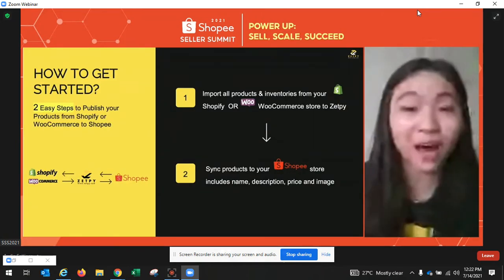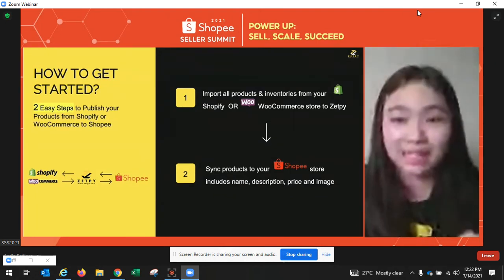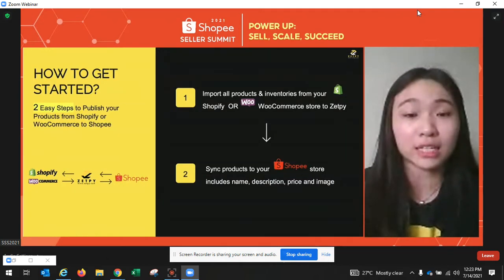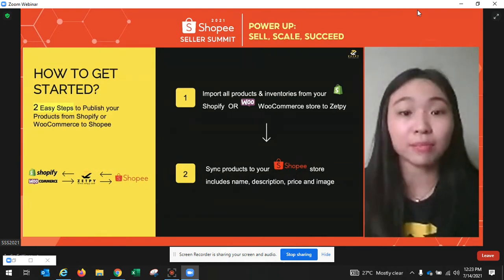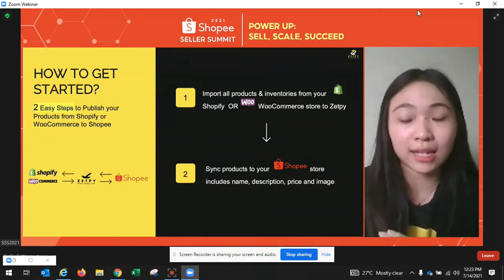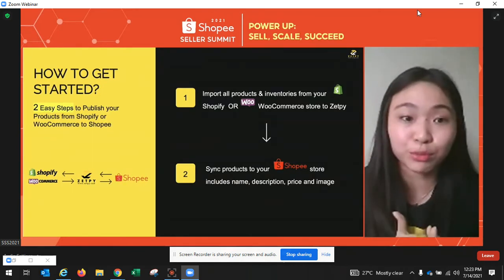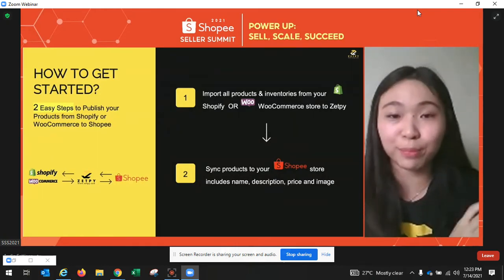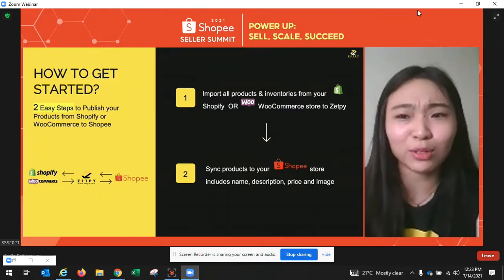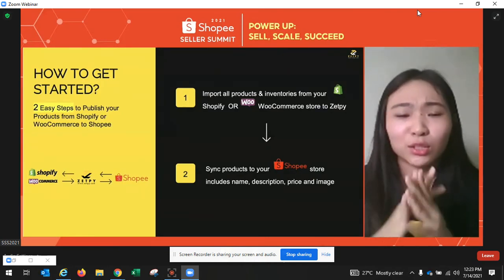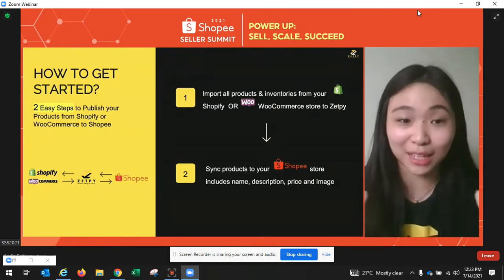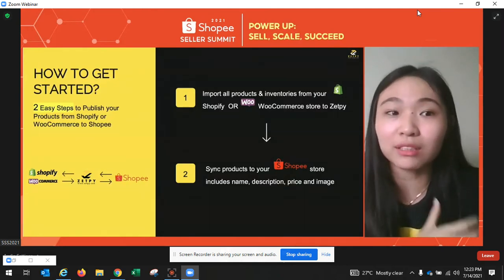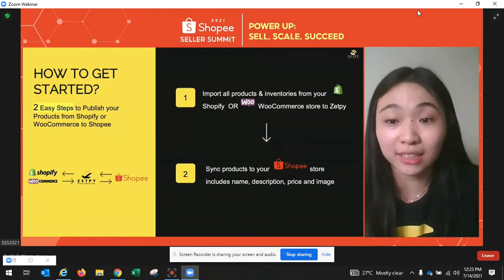This is the flow of how you can publish your products from Shopify or WooCommerce to Shopee easily — just two steps, very easy. Whatever products you've already created in Shopify or WooCommerce, you can sync them all back to Zappi. Inside Zappi, you will have all the product name, description, and images already. Then you just push that product to your Shopee account. You don't need to re-upload the description or images. Of course, if you want to set different pricing or a different product name on different channels, that's also possible.